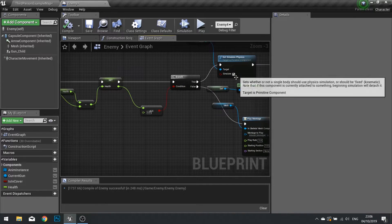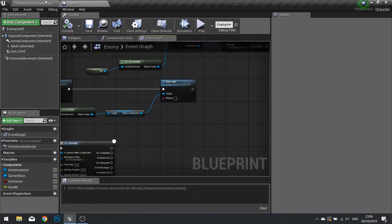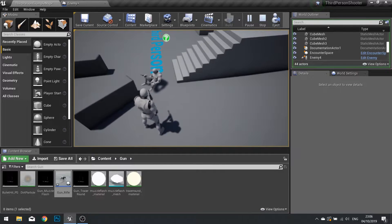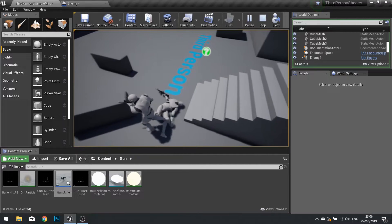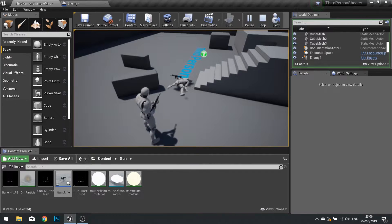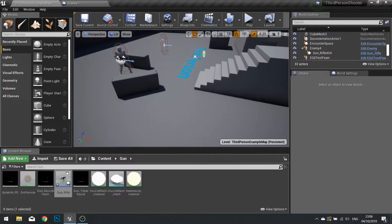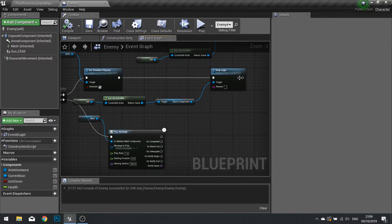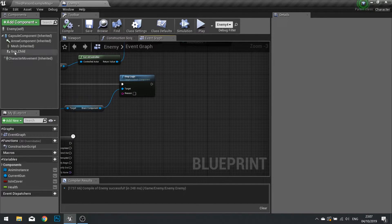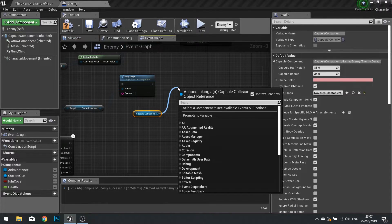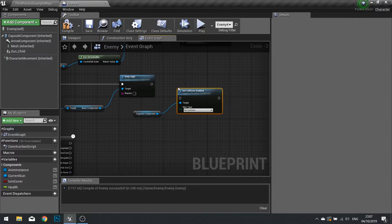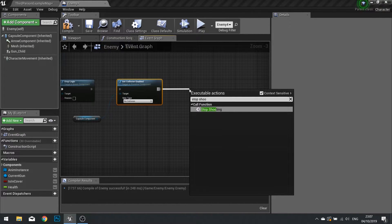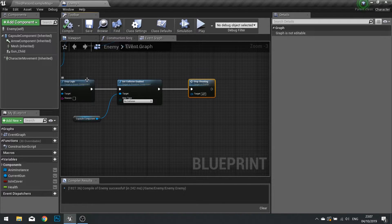Next we want to say that when the enemy is killed we're turning off all the collision on the enemy. Because if we play this now and shoot the enemy, we can walk and get stuck on an invisible wall - that invisible wall is actually the character's capsule collision. So we need to tell that capsule collision to be turned off when the enemy has died. Here where the enemy dies, we simulate physics for the ragdoll and stop the behaviour tree. We're going to drag the capsule component out and set collision enabled to no collision, then also stop it shooting so it stops pulling the trigger. Hit compile.